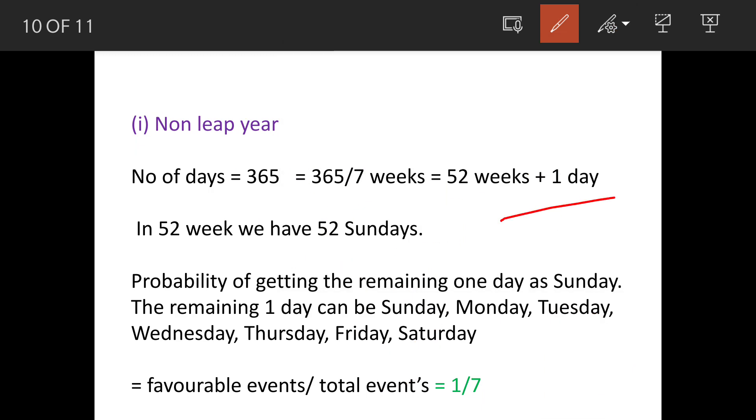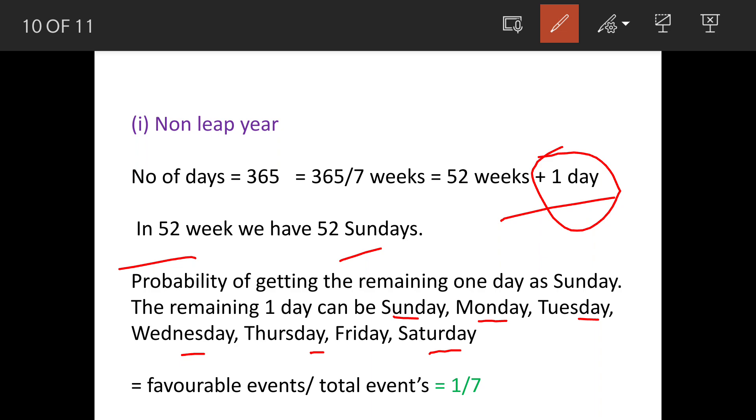So now these 52 weeks, we will definitely have 52 Sundays. Now we have one day available here, and in this one day the possibility is either of the day. So the chances or probability of having 53rd Sunday.